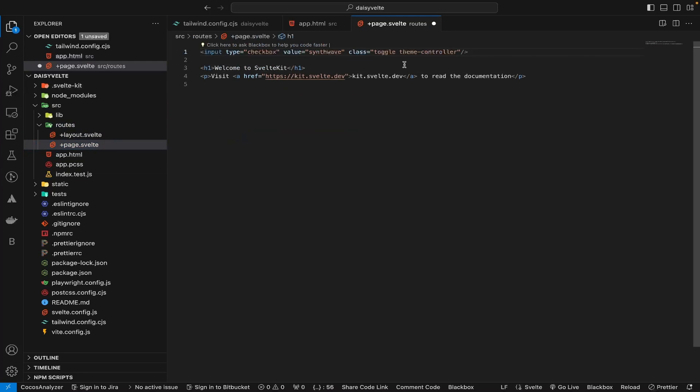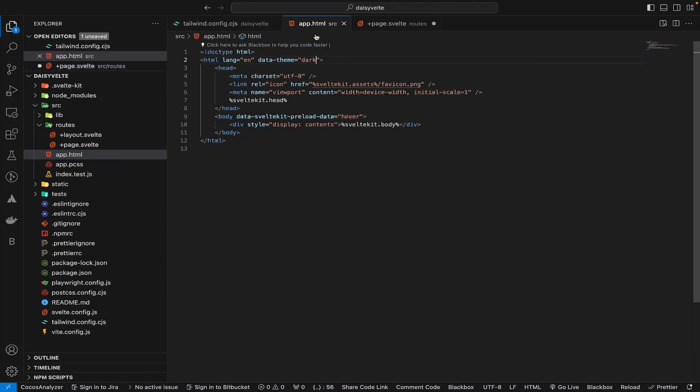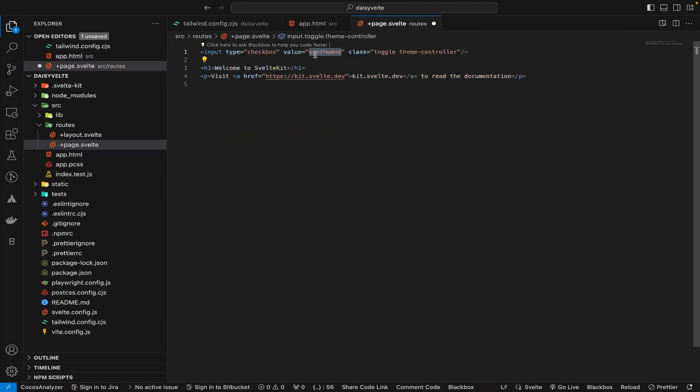Now let's change the value. Since your default value is dark, let's change it to light. Save the file and go back to our live view and reload the page. You'll see the theme switcher is working.